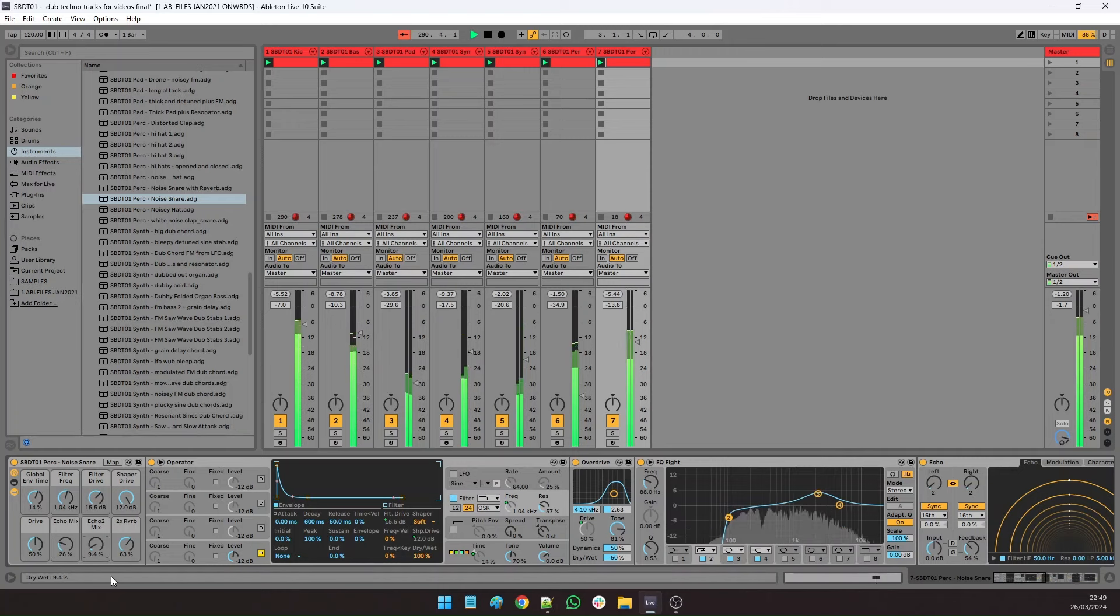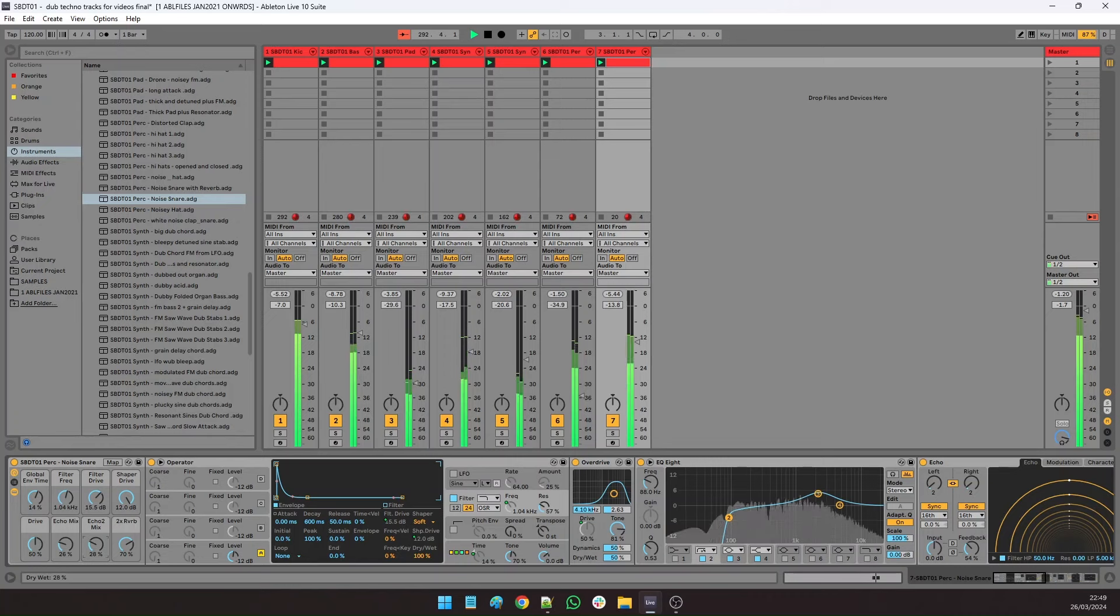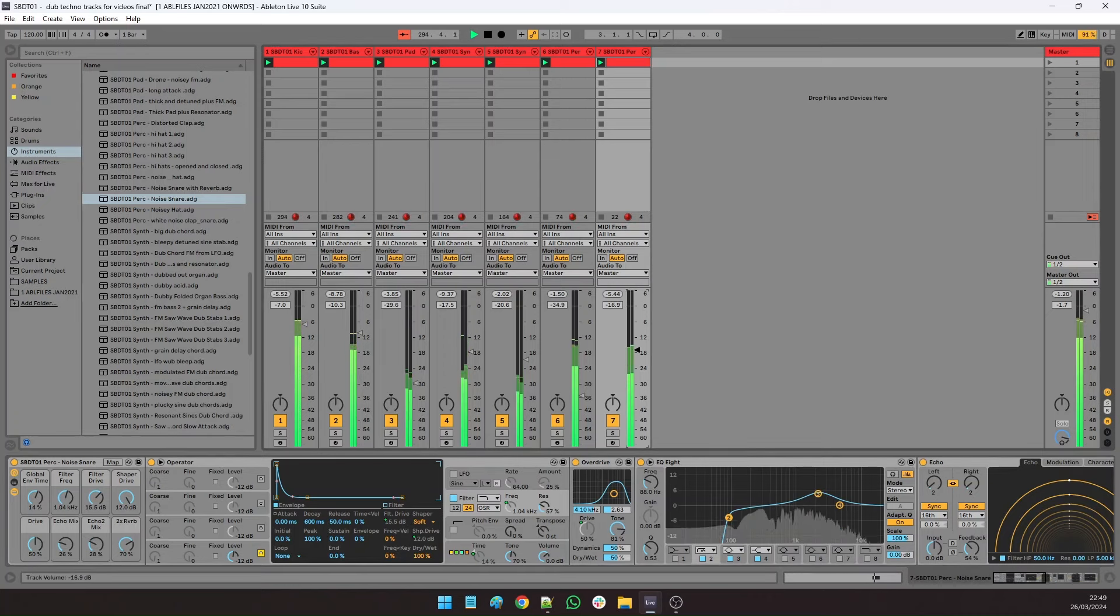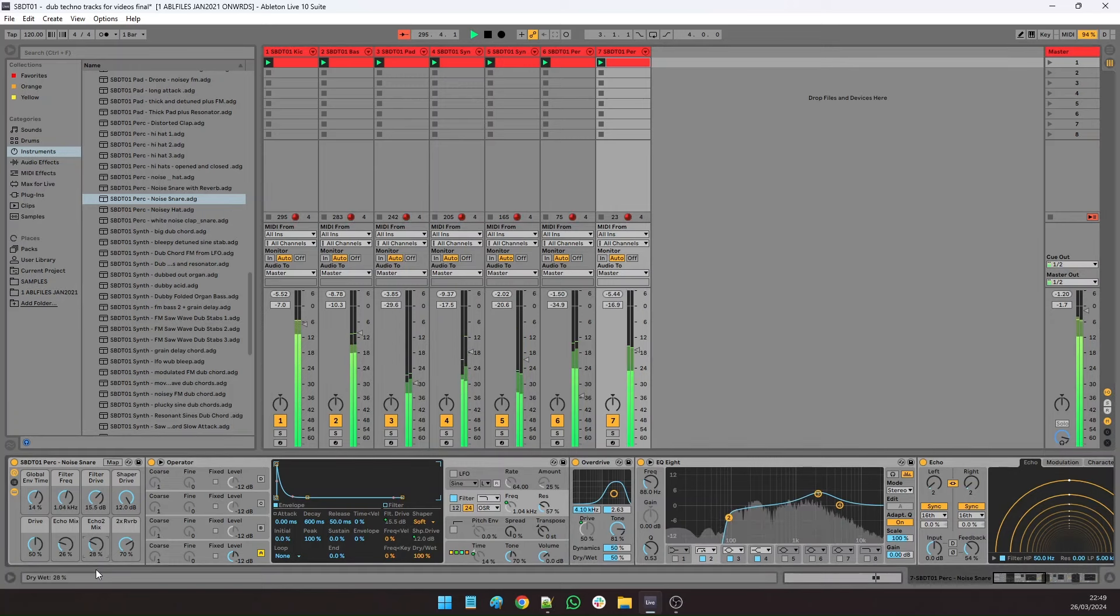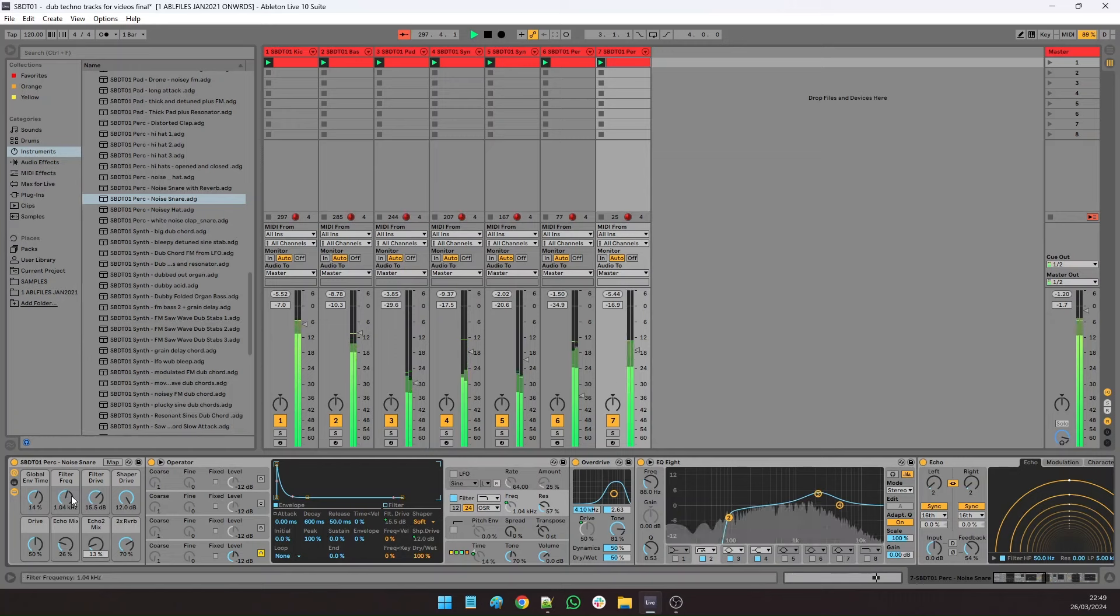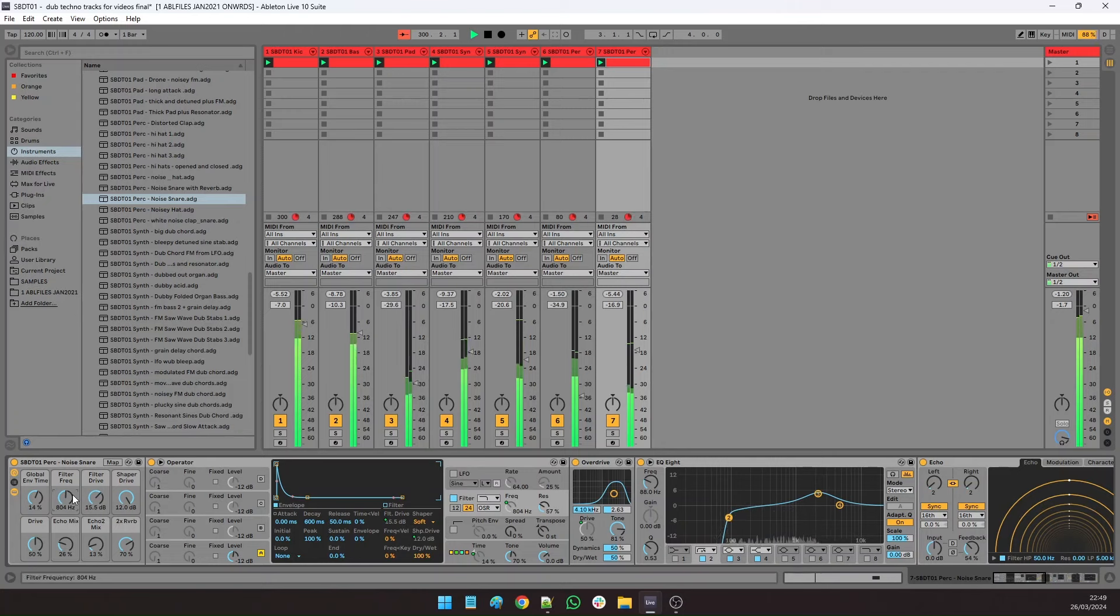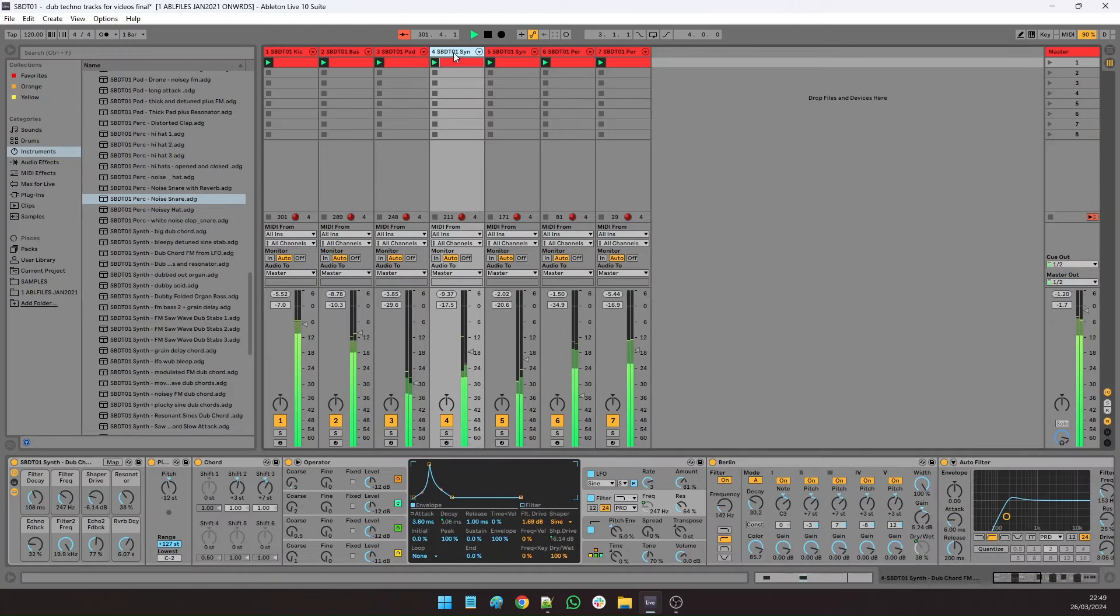The global envelope is a feature of operator where basically it makes every single envelope on operator a little bit longer if you turn it up or a little bit shorter if you turn it down. So that is making the filter envelope, the pitch envelope, and all the oscillators a bit longer. Here it's only got the filter and oscillating on, and it's making both those envelopes longer at the same time to make it like a longer hi-hat.